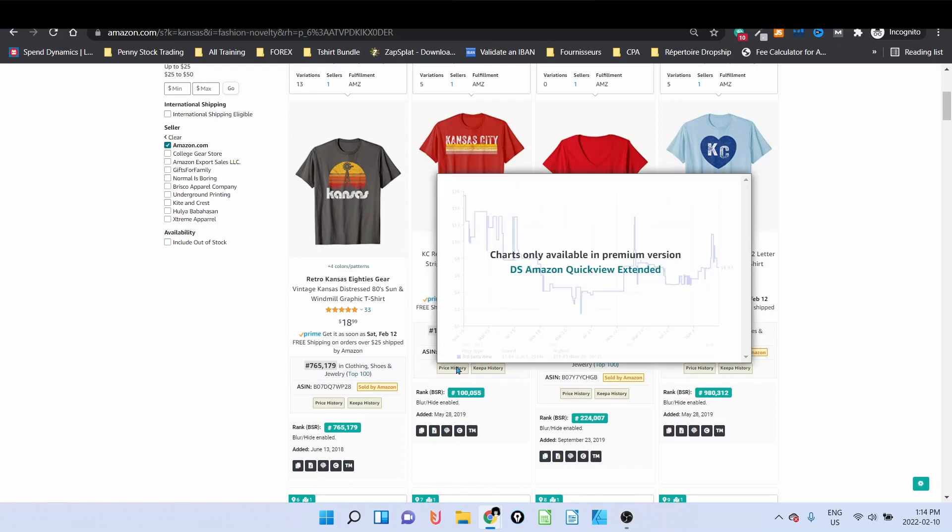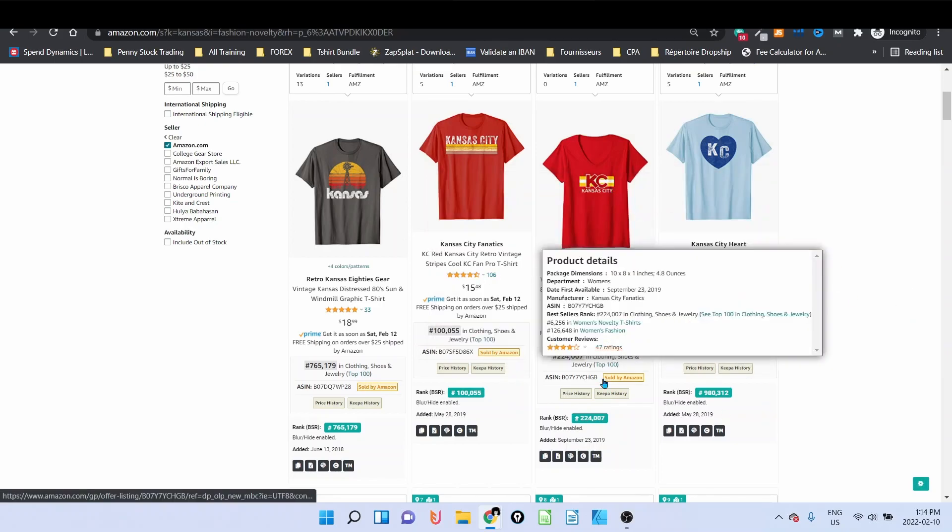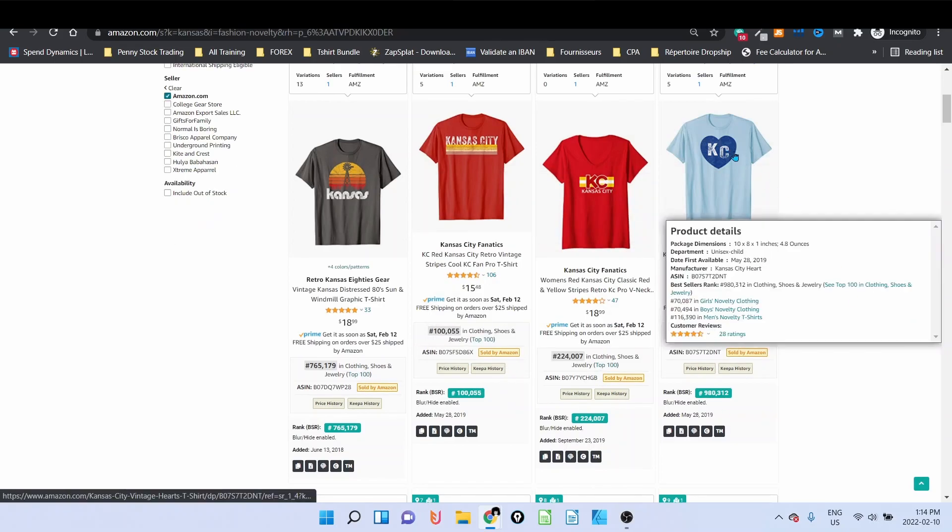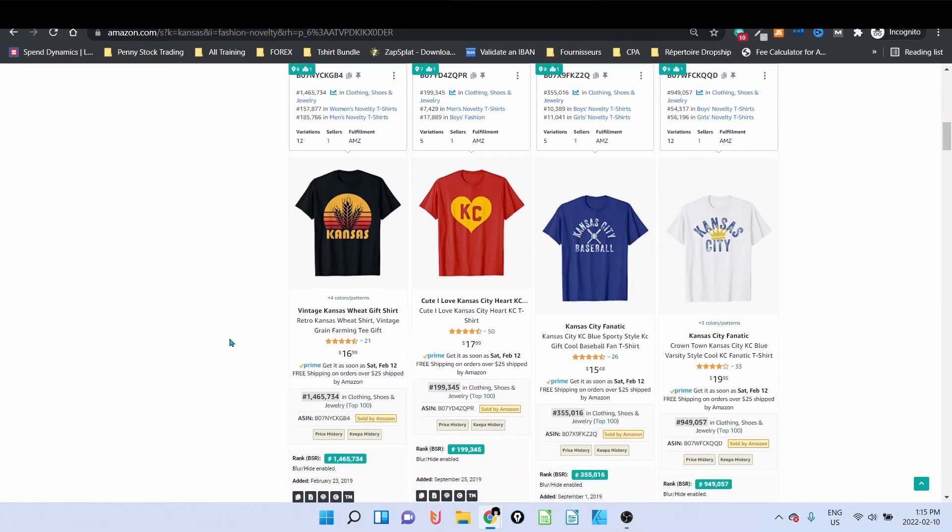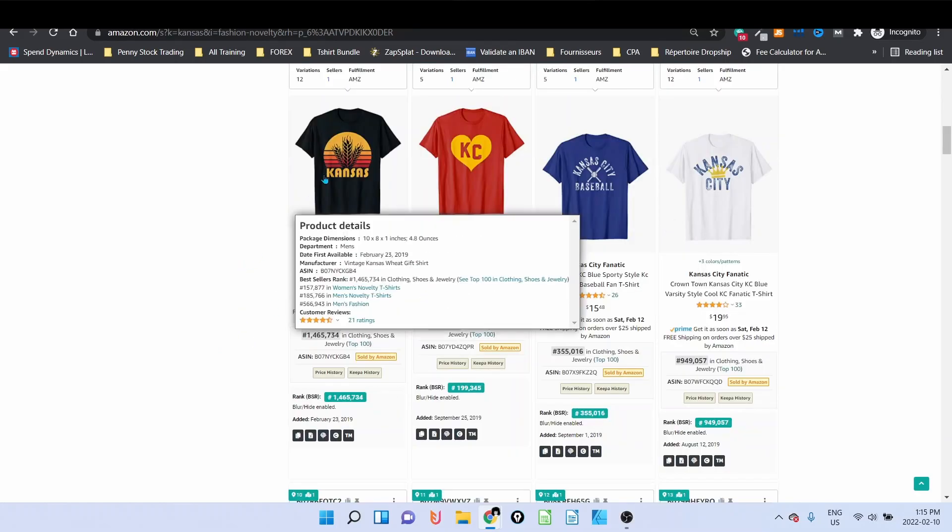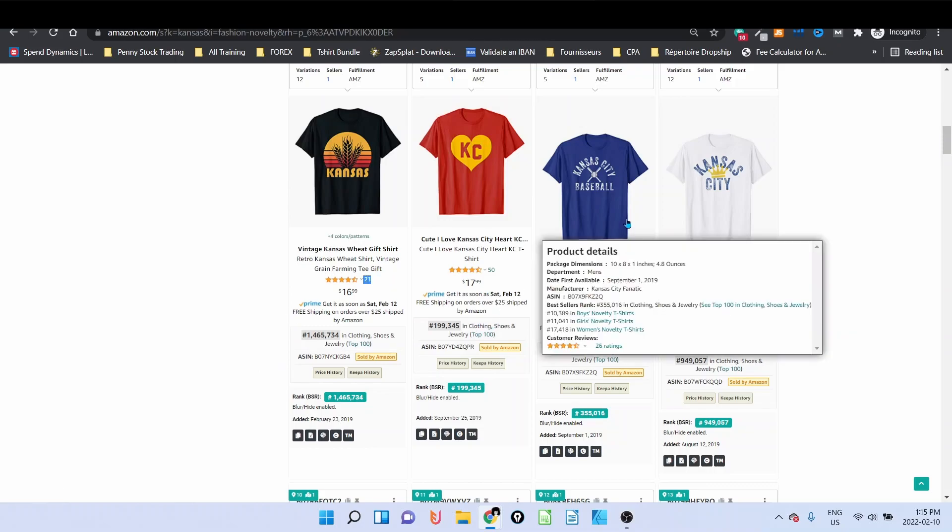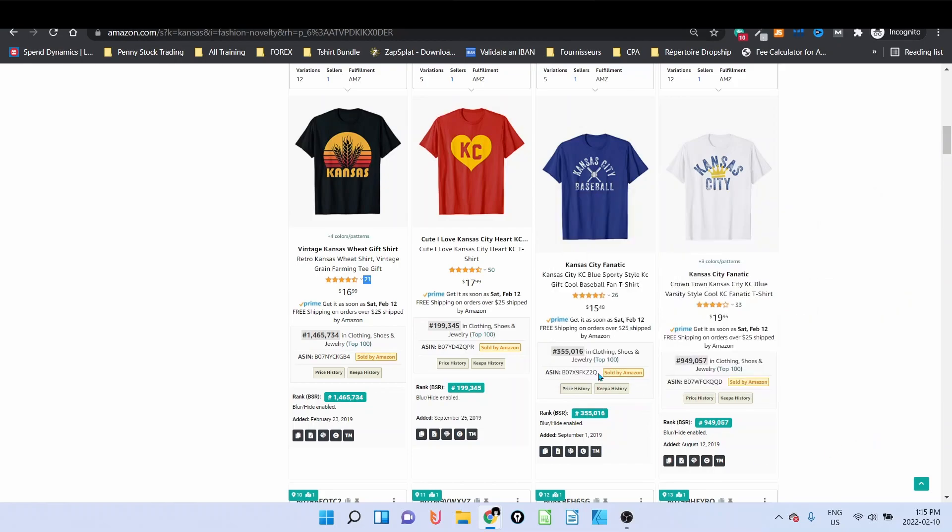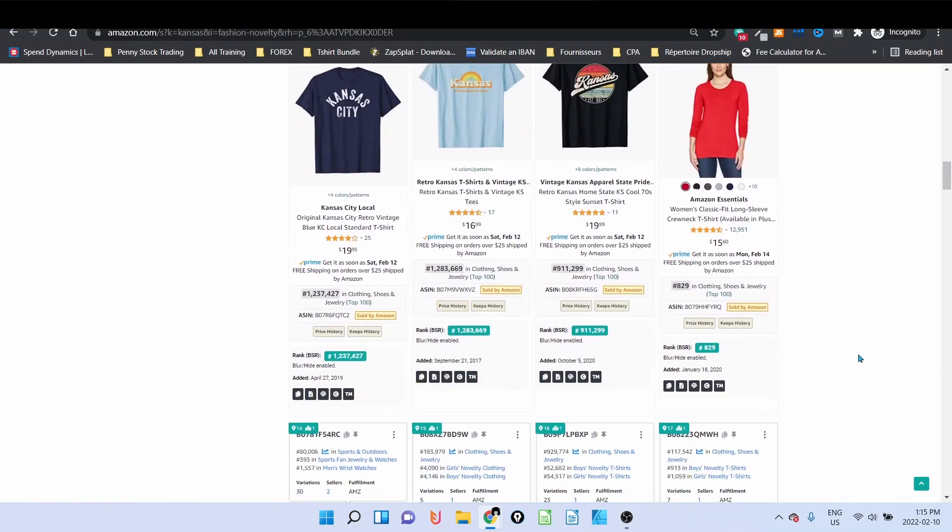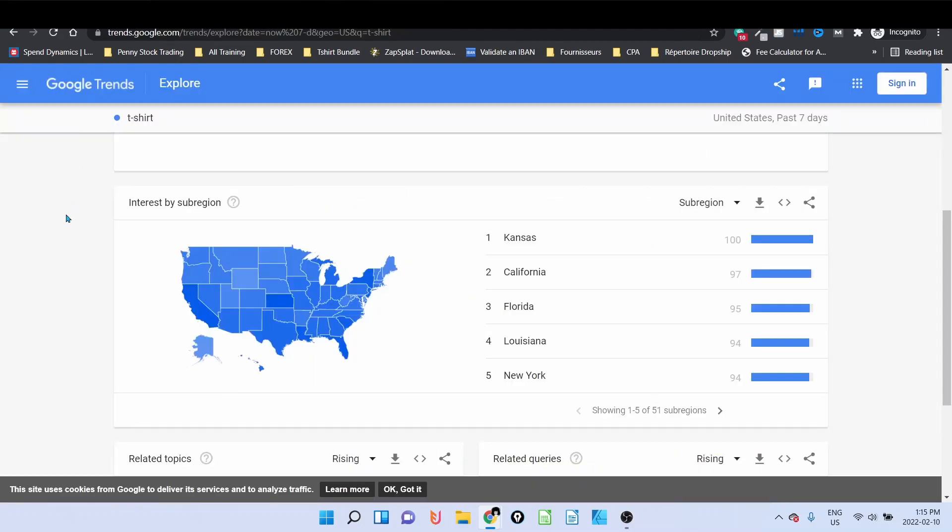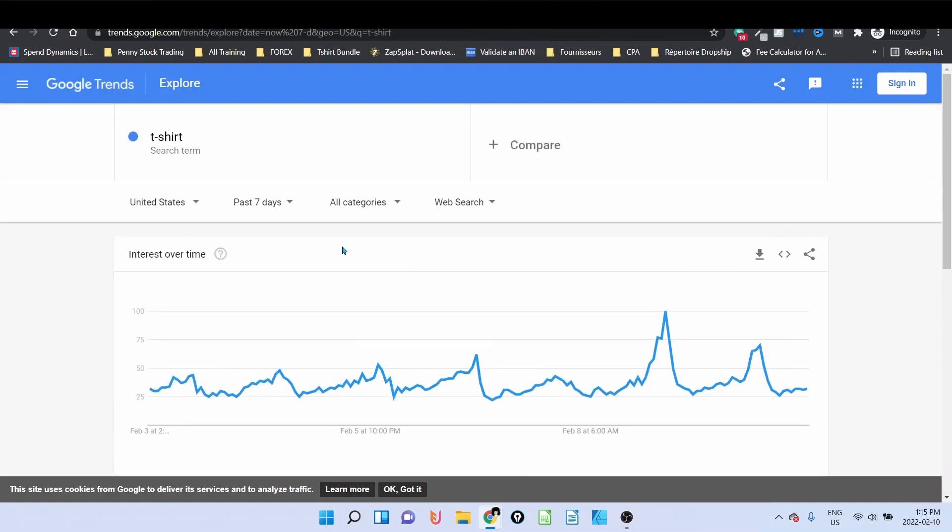I can see a t-shirt about retro Kansas, BSR 700. Kansas City, BSR 100,000, really good seller with reviews 106. Another Kansas City heart, Kansas City 900, below 1 million. 200K for this one. Kansas City with wheat looks like farming, 1 million 4 but 21 reviews. Kansas City 200, Kansas City baseball 300K. So we can see that this Kansas City is really selling and the tool that gave us this information is Google Trend.